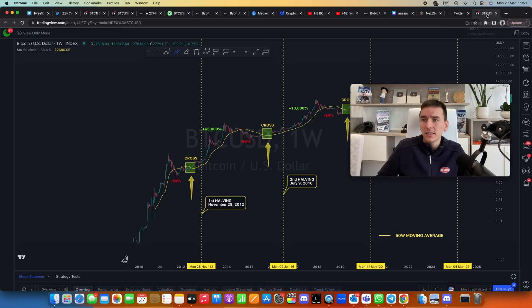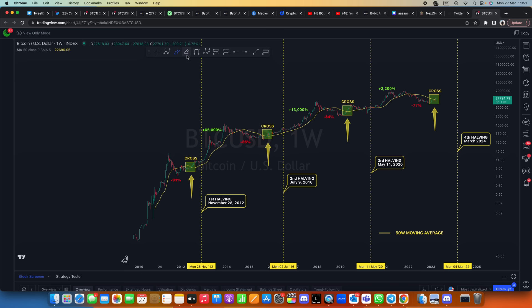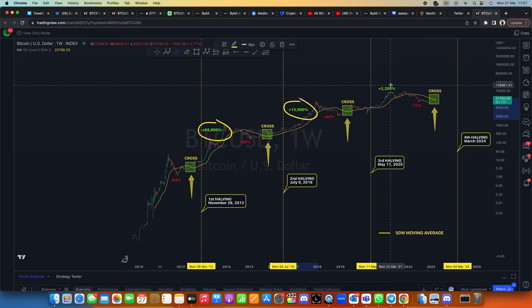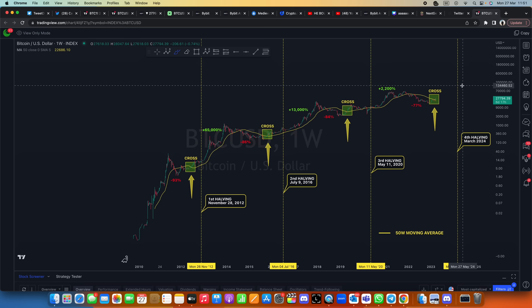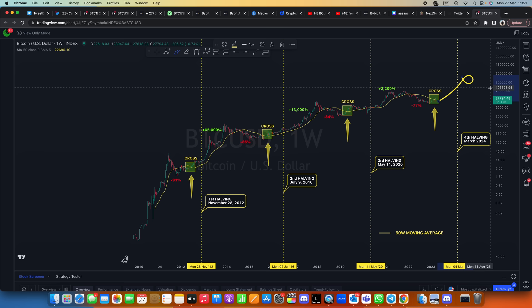Alright guys, look at this. Back in this bull market Bitcoin went up 65,000%, here 13,000%, here 2,000%. So even if we only see 1,000%, that's approximately 10x the price, which would mean that Bitcoin could easily go to $300,000 just after the halving. That will of course take some time.